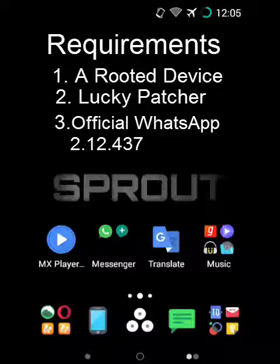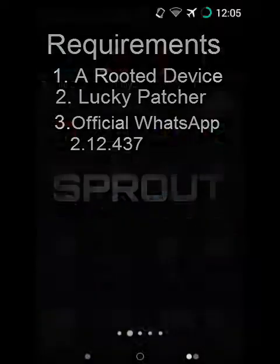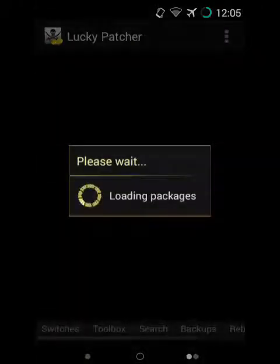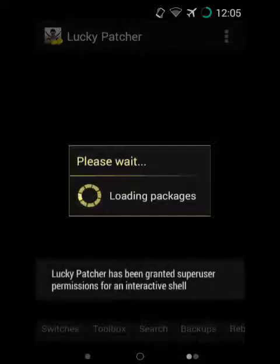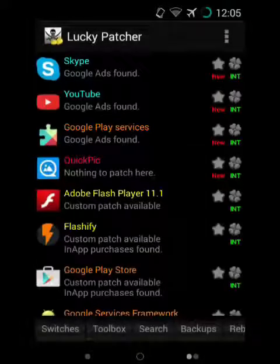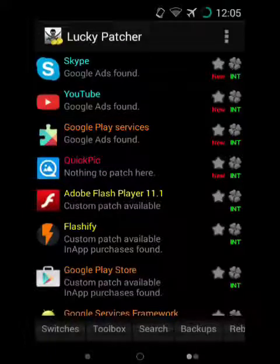Download Lucky Patcher and WhatsApp from the link in the description below. Install the APK. Now open Lucky Patcher and grant Lucky Patcher root permission. In case you get a notification to update Lucky Patcher and WhatsApp, you can update Lucky Patcher but don't update WhatsApp.